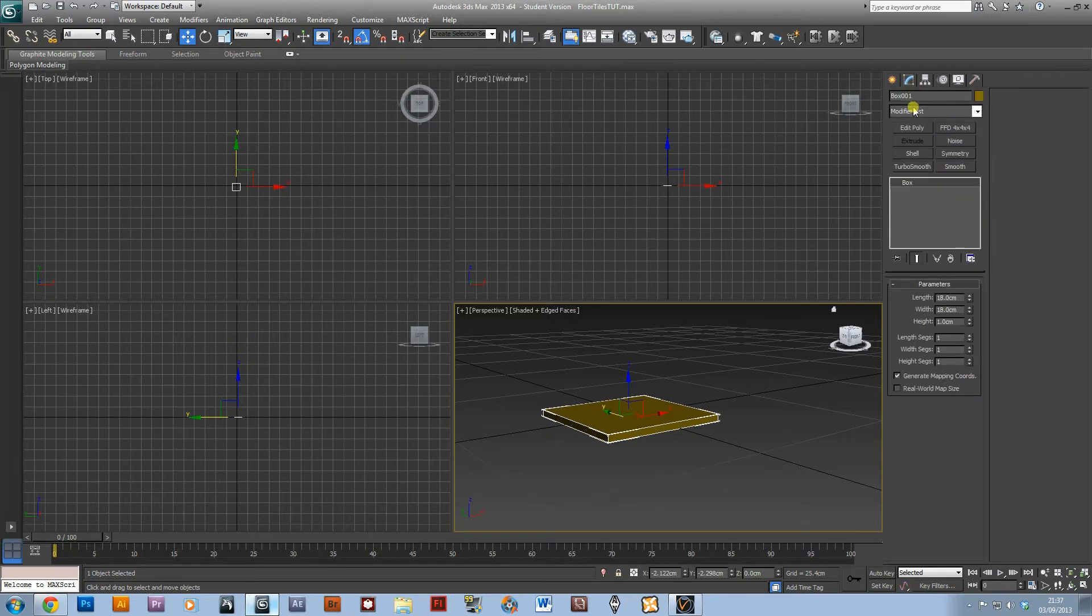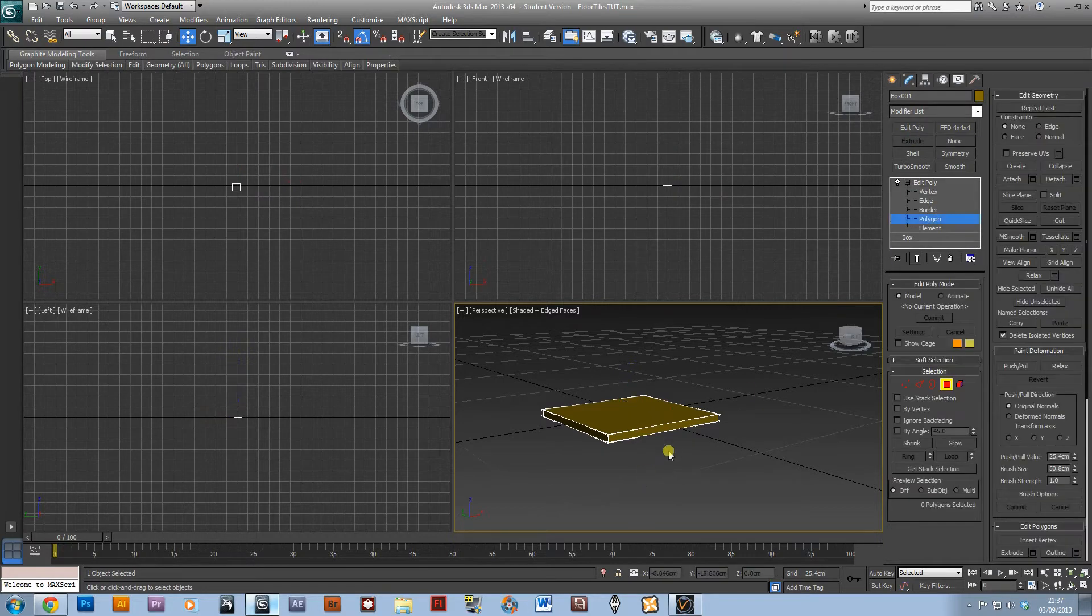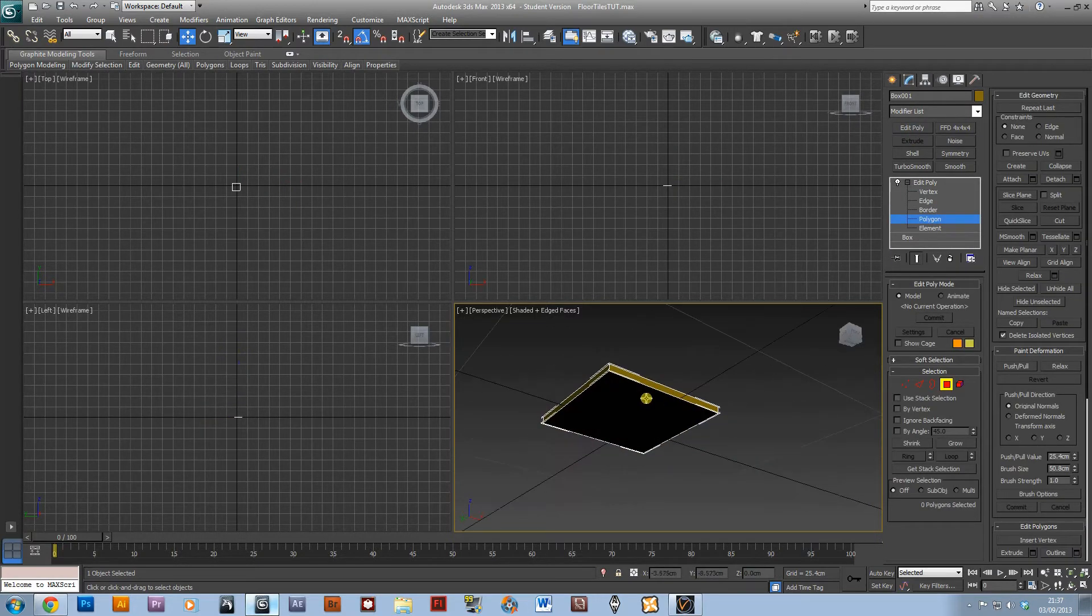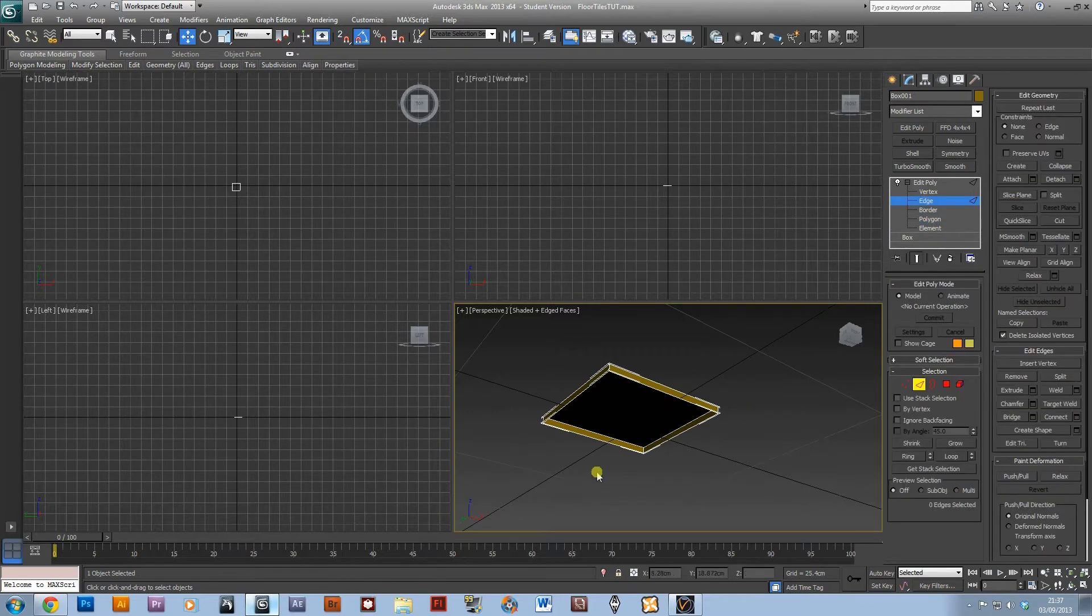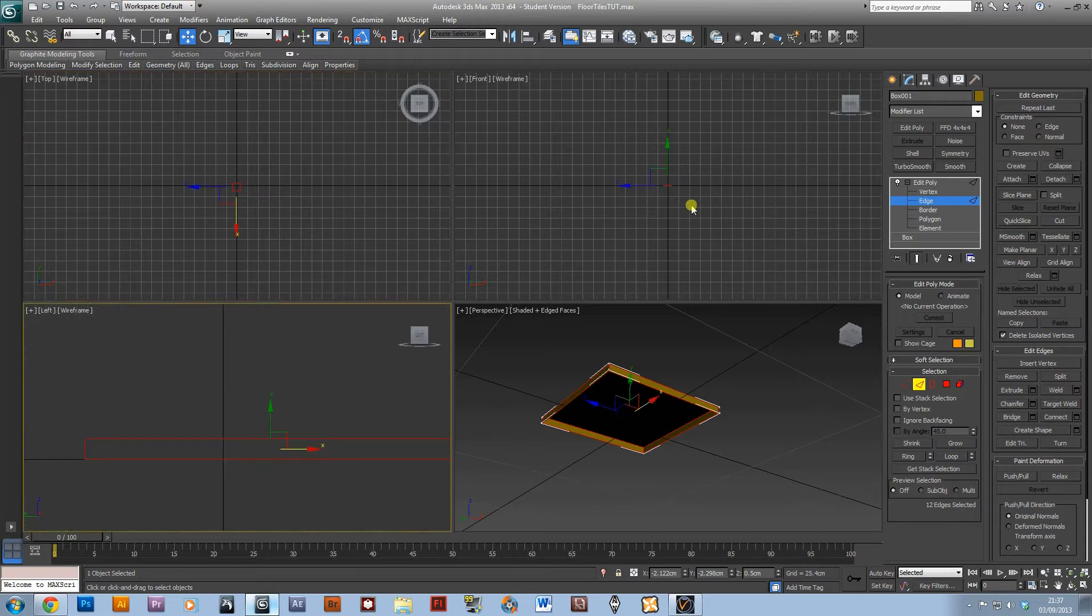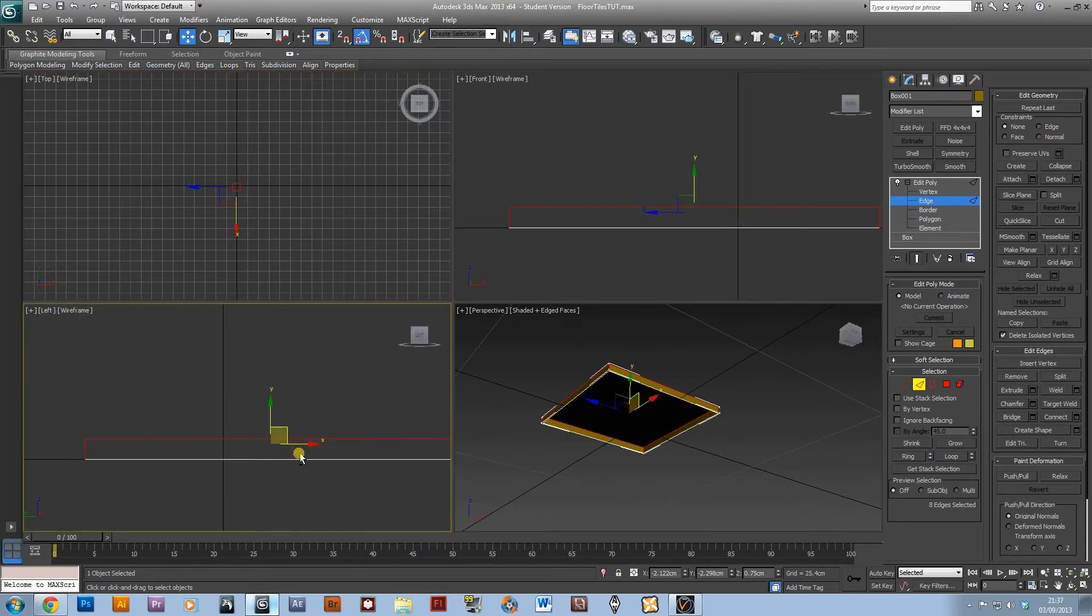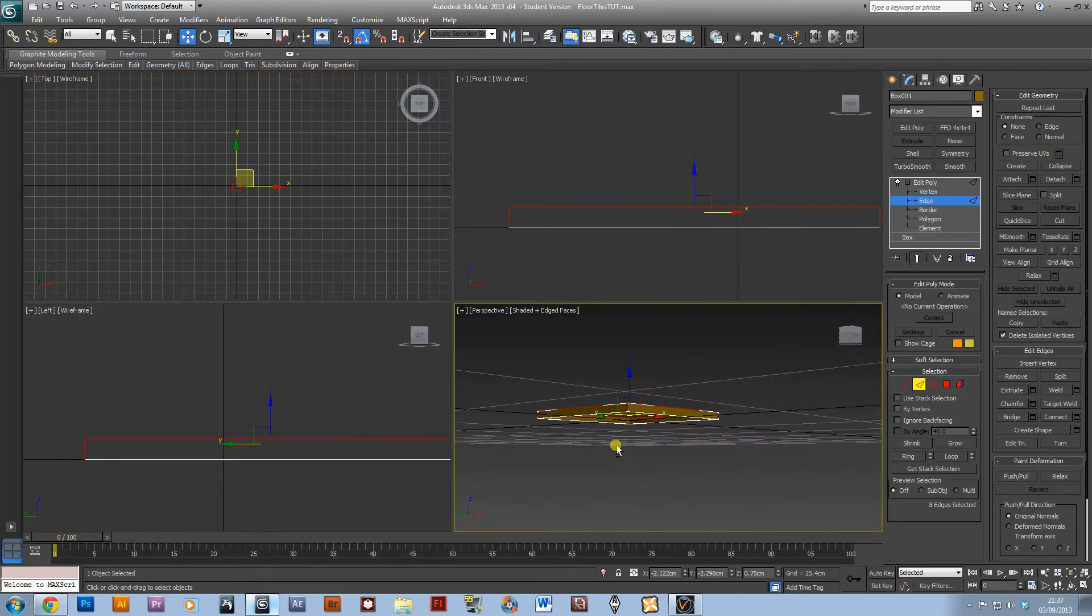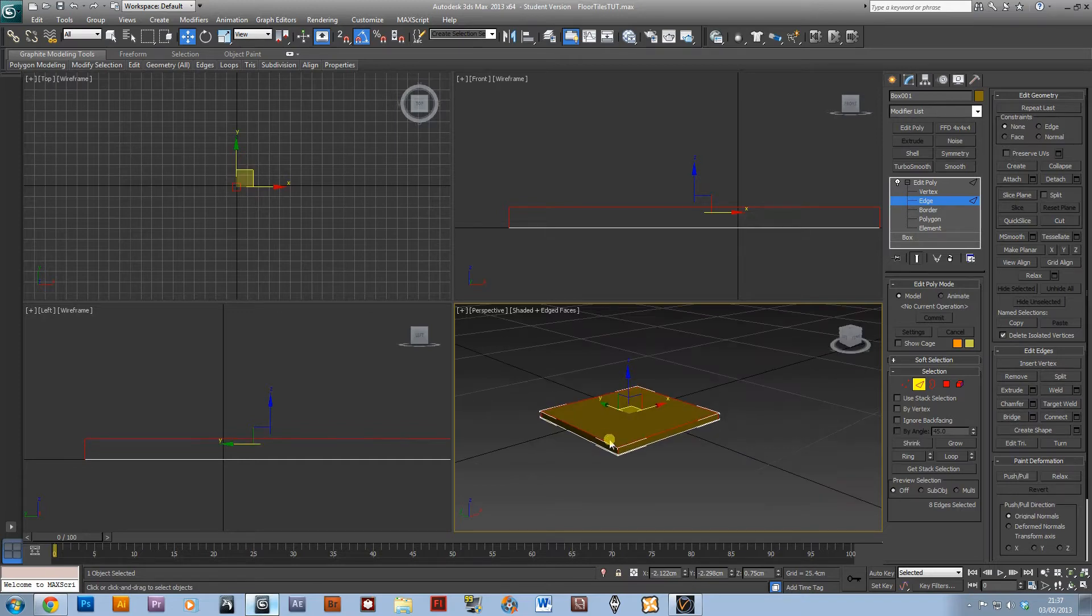I'm then going to add an edit volume modifier and I'm going to delete that bottom edge because we don't actually need it. I'm going to select all of the edges and get rid of just the bottom ring around there.